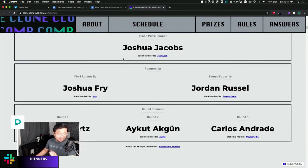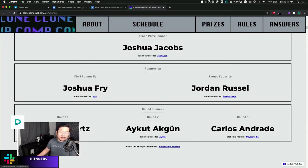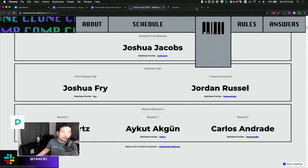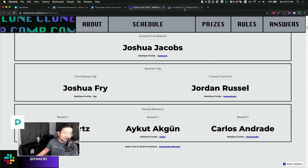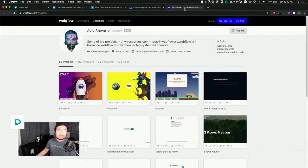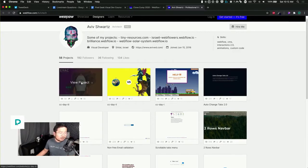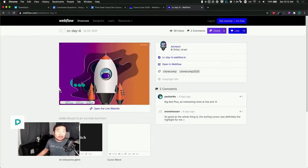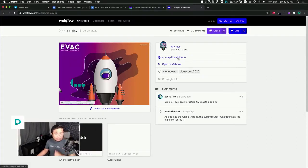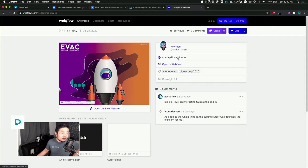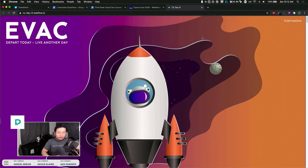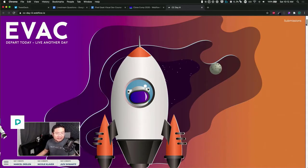Aviv has been a long time Webflow community member and ambassador for Israel. Let's go to day three new project. Colleen, can you link the Clone Comp website in chat so people can see these as well? I guess the theme was like leave Earth because an asteroid is coming, so you make a website about it. He says peace out, I'm leaving.